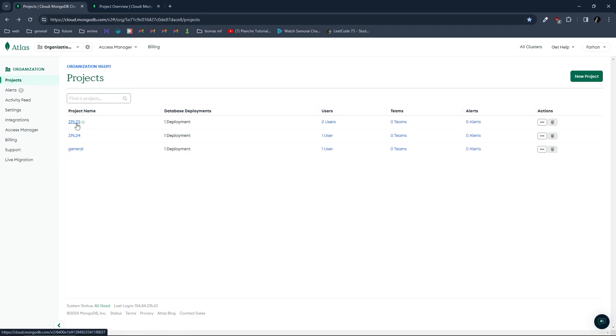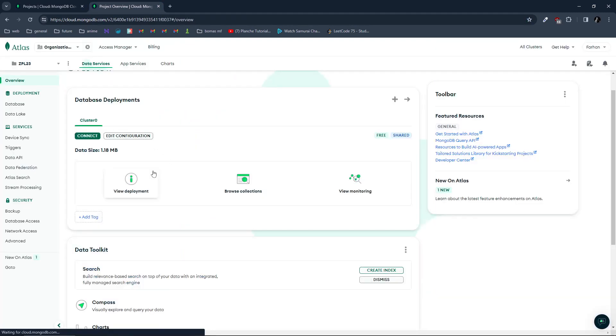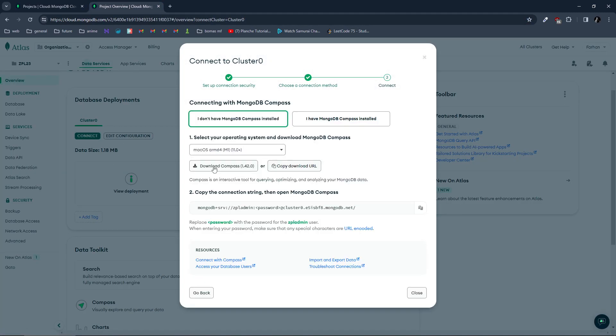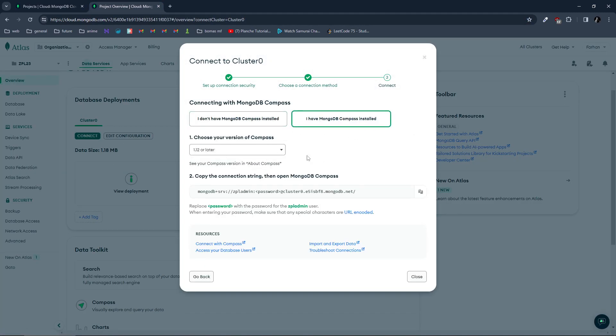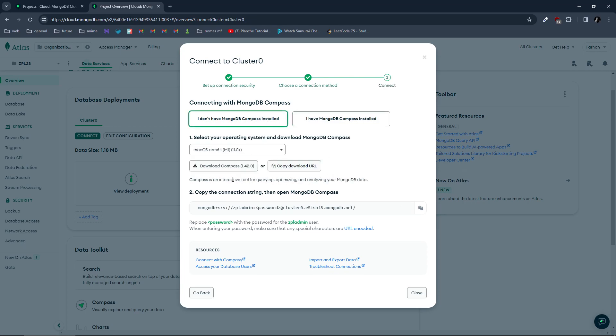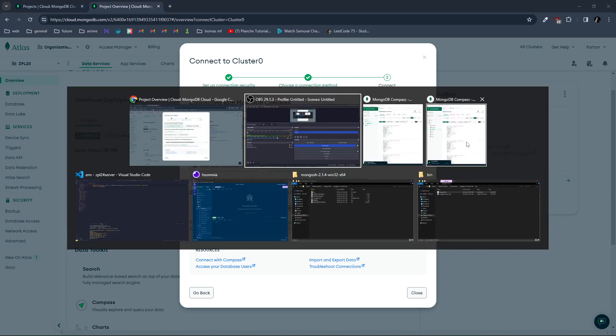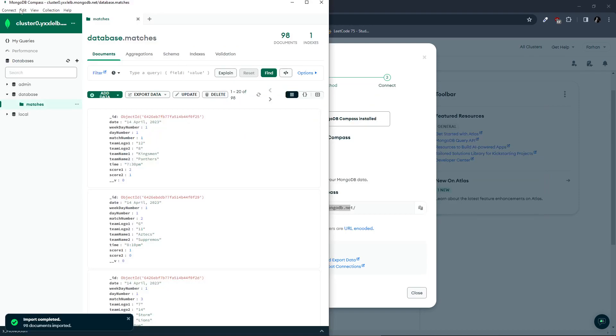What you want to do is open your project over here, click on Connect, click on Compass. If you have Compass installed, just copy this link. If you don't, which I didn't, download the Compass. It'll prompt you with your OS download. Just now I've downloaded for Windows. After that, copy this connection string and open MongoDB Compass.